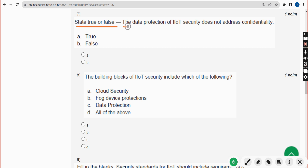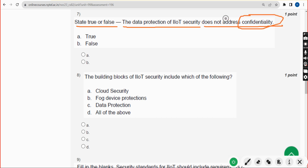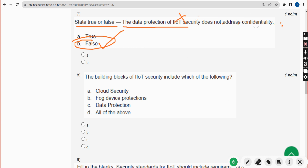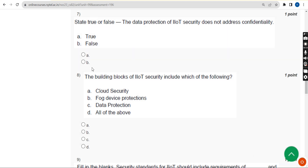Seventh question: state true or false — the data protection of IIoT security does not address confidentiality. This is absolutely a wrong statement, so it is false. Mark option B.